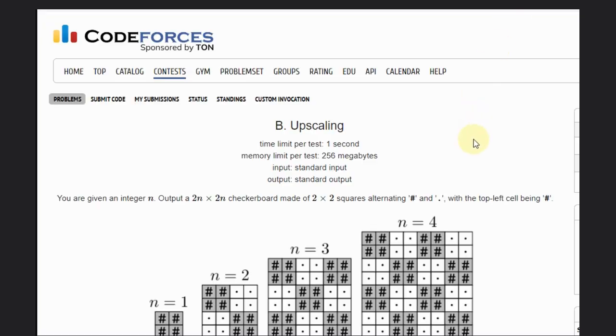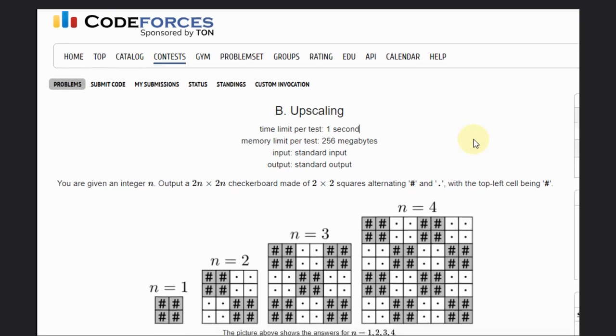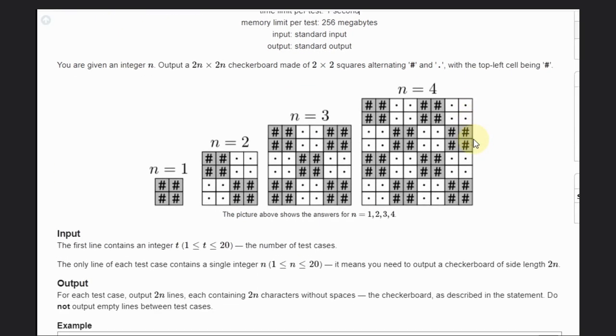Hello, welcome back to our YouTube channel. Today we are going to see the Codeforces problem that is Upscaling. So let's see the question. We are given an integer n and we need to output